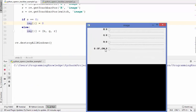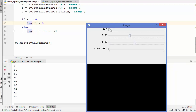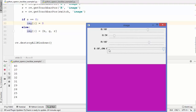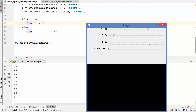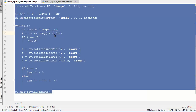Let's run this code. You can see the switch trackbar position is zero. When I change it to one and the position is at zero, you can change any trackbar but nothing happens because the condition is met. As soon as we change the switch to one, the BGR values change and the color changes in the image. So zero is like an off switch and one is like an on switch.